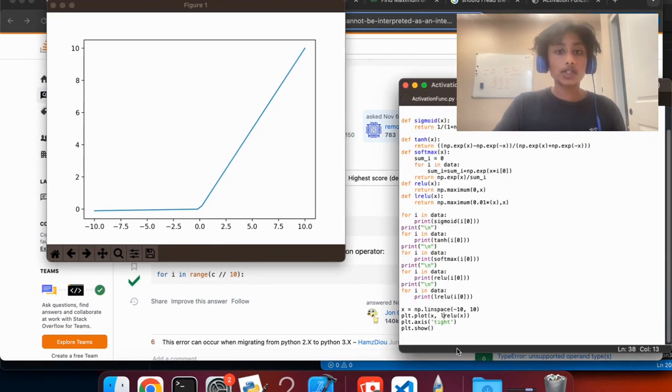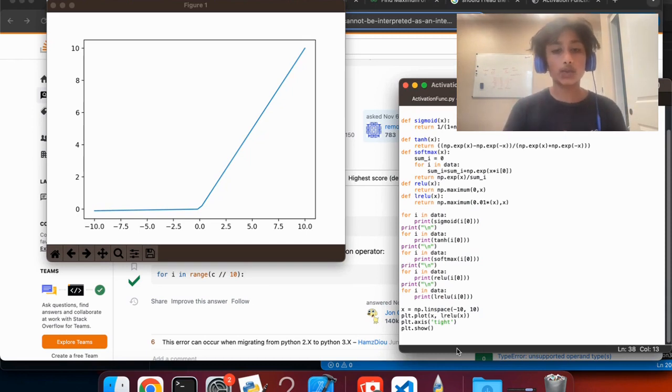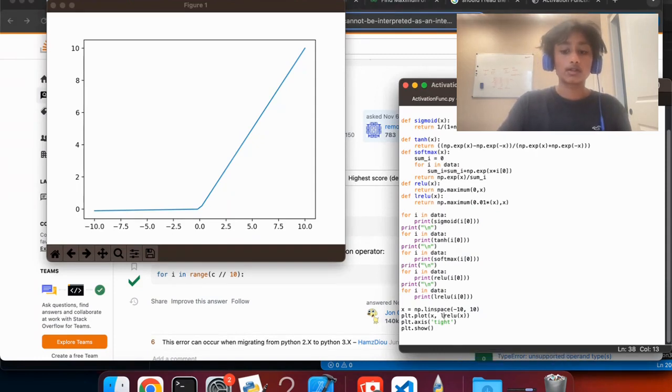So those are activation functions. We figured out the math behind them, when to use them, coded out each one, and seen the visual representation of each. That's it for today's video — I hope you guys enjoyed. If you did, please hit a thumbs up. If you have any questions, put them in the comments below. I'll put the code on GitHub so you can copy and paste it and see the results for your own data. Thank you for watching, and until next time, peace.